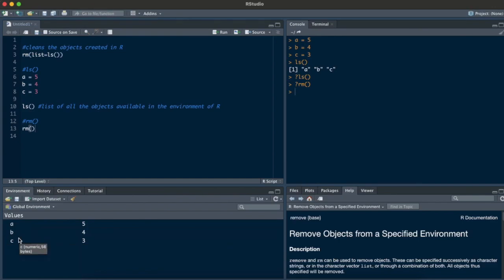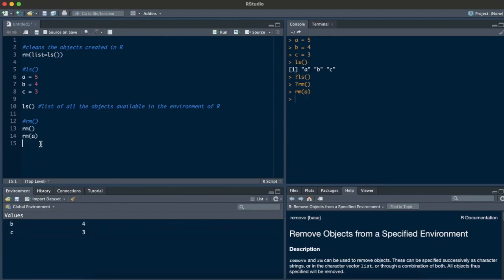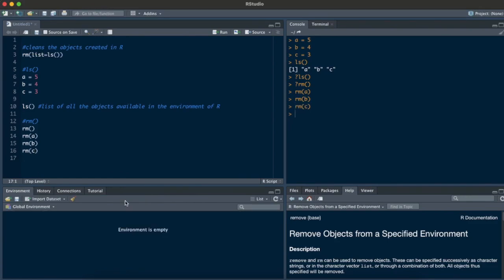Since rm removes, I should be able to remove one of the variables a, b, and c. Let's try it — I'll do rm(a) and run that command. You can see in the console that a is missing from the environment; the a object has been removed. Similarly, rm(b) removes b, and rm(c) removes c. Now the environment is empty.